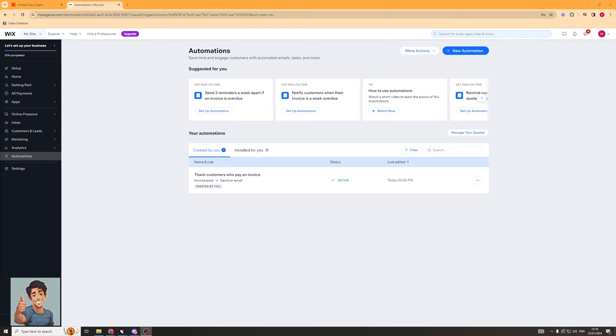In today's video, I'm going to teach you how to connect Wix automations to Microsoft Excel. It's really easy to do, but make sure you pay close attention to ensure you get it all correct.